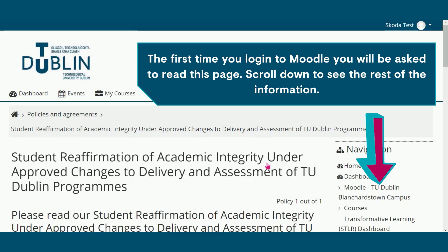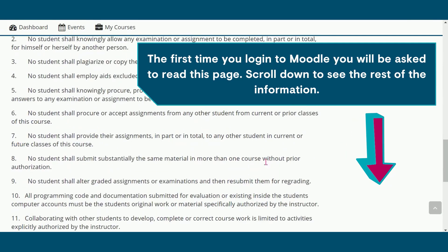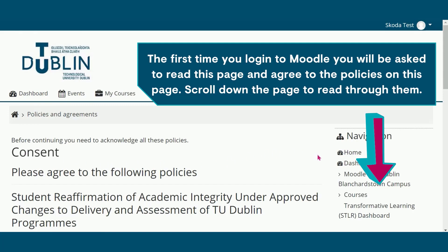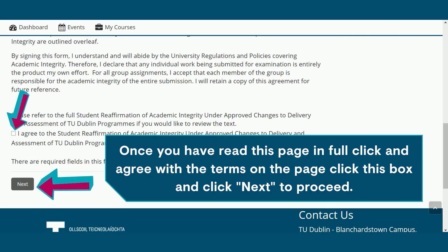The first time you log into Moodle, you will be asked to read this page and agree to the policies. Scroll down the page to read through them. Once you have read this page in full, click to agree with the terms on the page. Please click this box and click next to proceed.